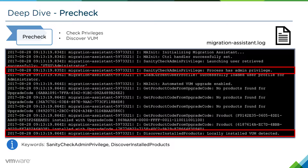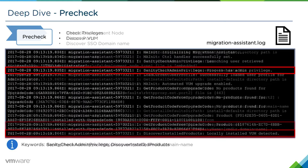The next thing that happens is we'll try and discover all of the registered extensions. In this example, we can see in the 'discover installed products' line that we have VUM installed. So it's detected that Update Manager is installed and registered to this particular vCenter server.